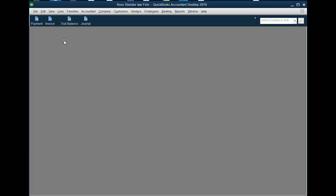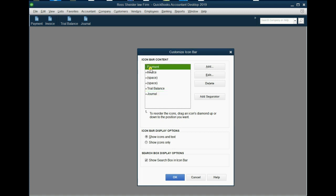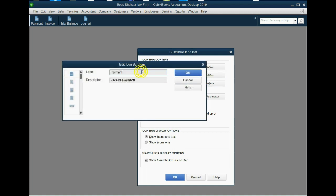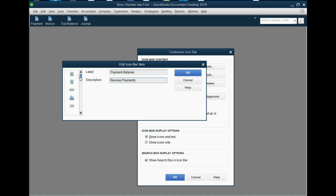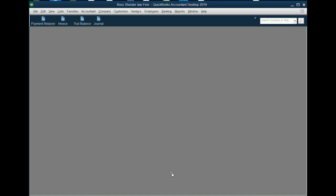You can also change the label and the picture in the icon bar. View, Customize. If I click on Payment, and I want to edit the word, I want it to say Payment-Retainer. You can change that, and you can change the mouse tip when you hover the mouse over it, and you can choose a different icon if you want to, but we will not. Let's just click OK, and now it says Payment-Retainer in the right place. Click OK for the Customize window, and that's how you utilize the icon bar to your advantage.